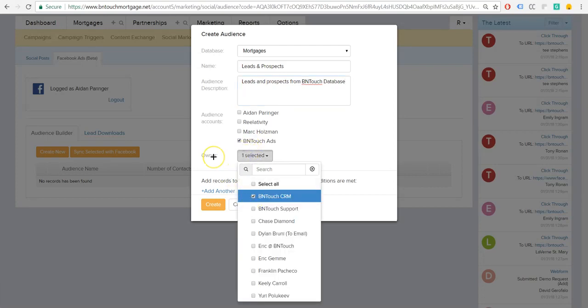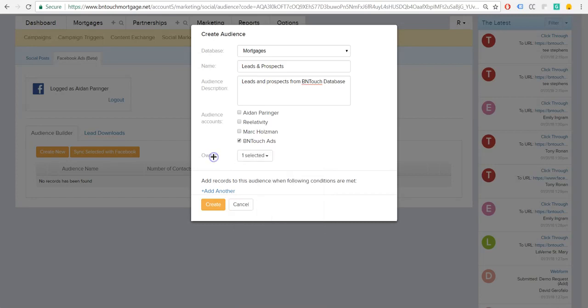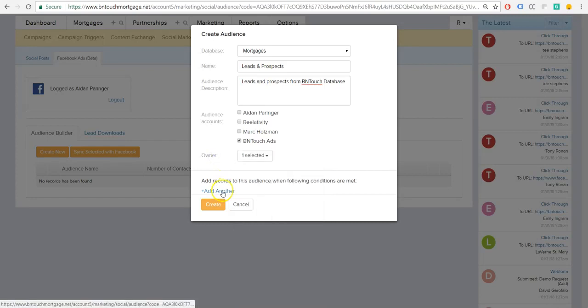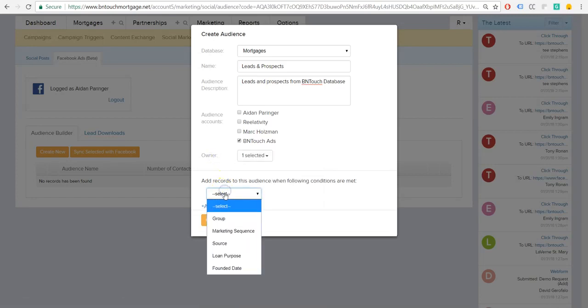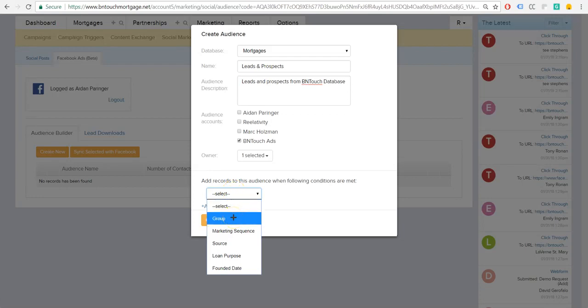Here you can select which owner you want associated with these. If you're pulling leads from a certain place, you're going to want to make sure you select the person who's associated with those leads. And then here is where we're going to actually add to our audience. So we can add people from specific custom groups that we've made, from marketing sequences, from a certain source, the loan purpose, and the founded date.